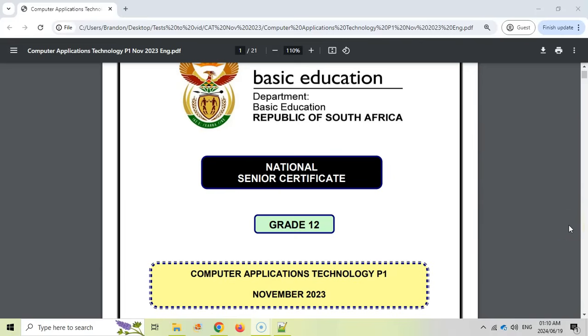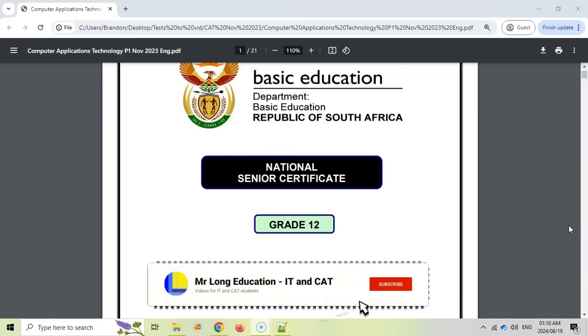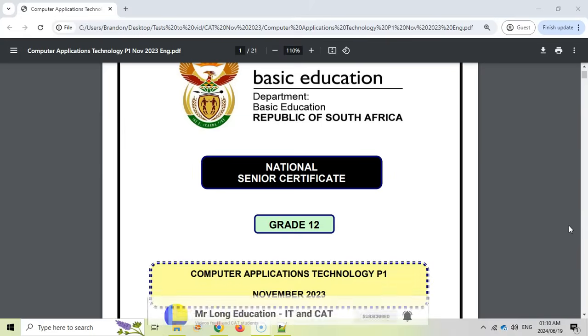Let's continue with this video series where we are doing the CAT or Computer Application Technology prac exam paper one for the grade 12 students. This is November 2023's paper to help you practice for your exams and we are doing the sixth question which is the HTML or web design question. So let's get straight into it.